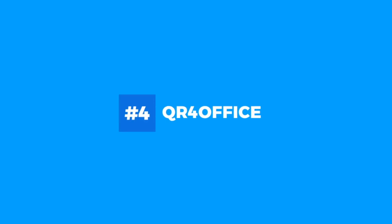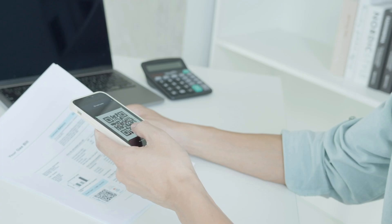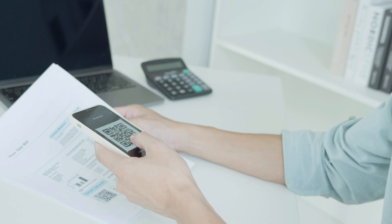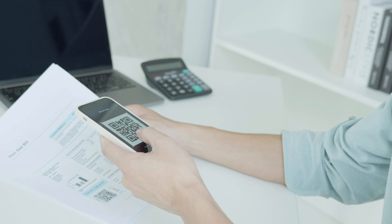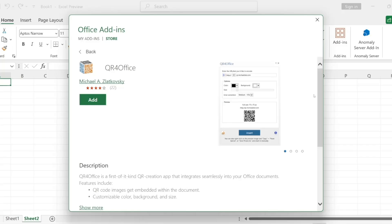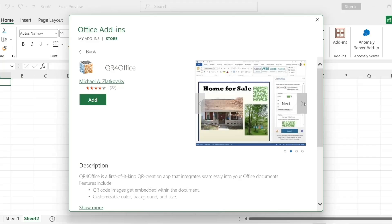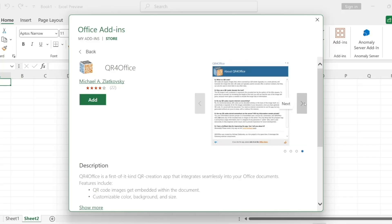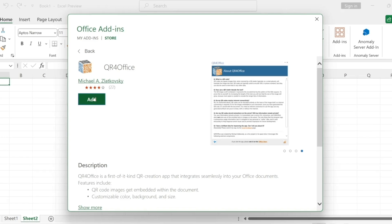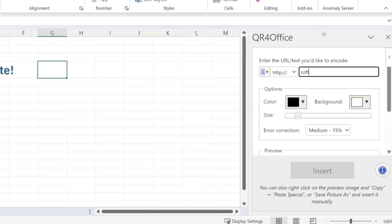At number four is QR for Office. This is a really fun and useful plugin if you're looking to make your documents more interactive. It allows you to generate QR codes directly in Excel, PowerPoint, or Word, linking to any URL you want.